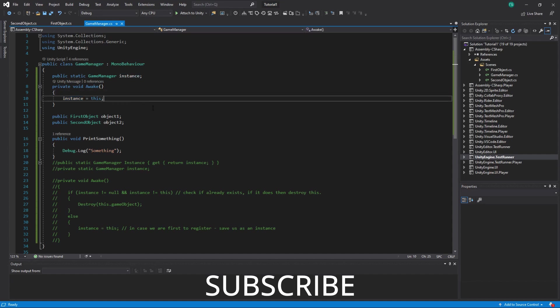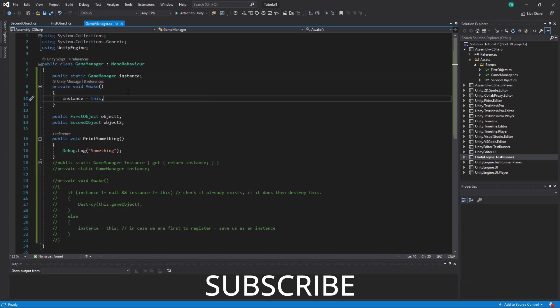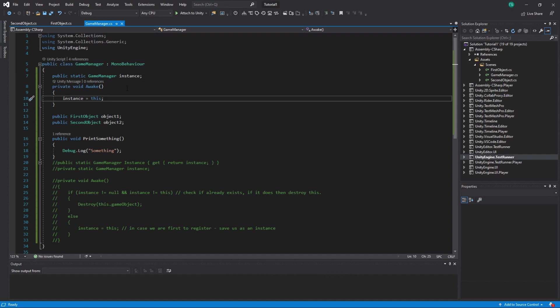Singletons are usually hated by a lot of developers because they're used as global variables that are hard to trace. If you have a hundred classes and they all need something from a singleton, things get messy. It's also harder to test and harder to do a lot of stuff with singletons, so don't overuse them.